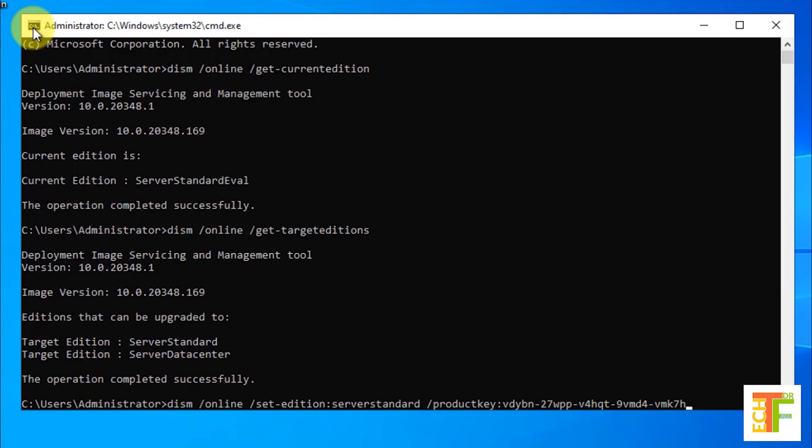After you have typed the command you need to write /accept EULA and then you need to enter it.